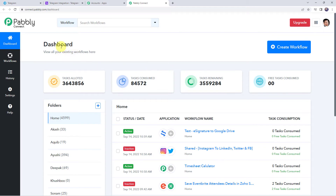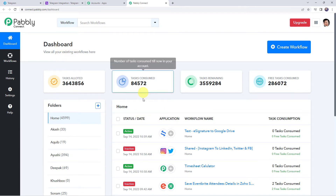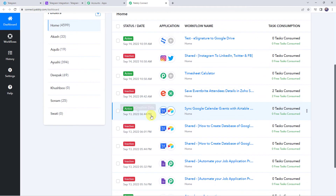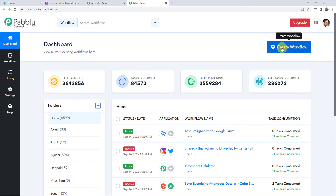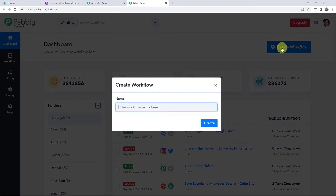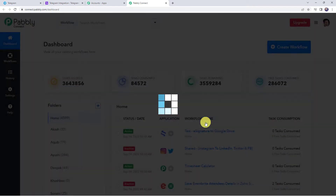This is the dashboard of Pably Connect. Here we have to create a workflow. Click on the plus sign and click on create workflow. Now give a name to the workflow — let's give it as 'save telegram messages to Airtable'. You can give the workflow name as per your requirement and simply click on create.